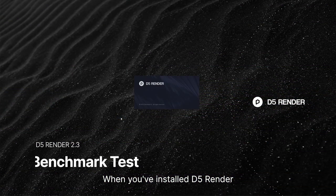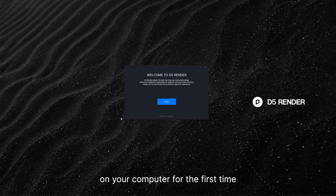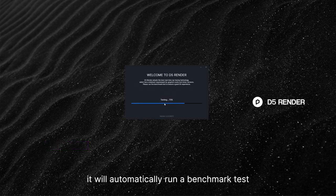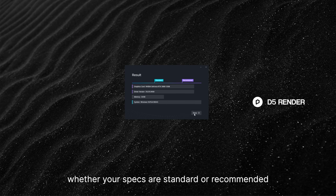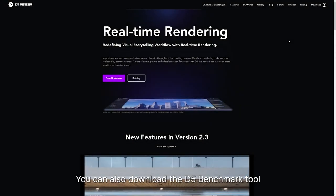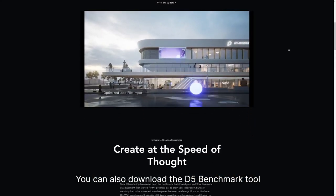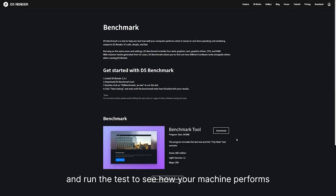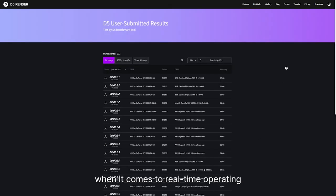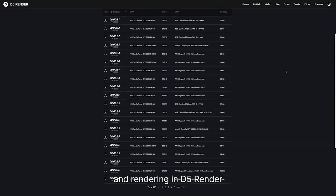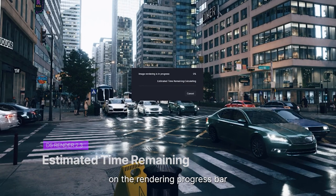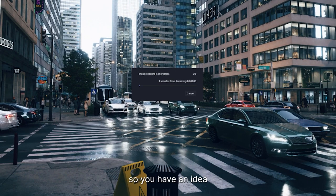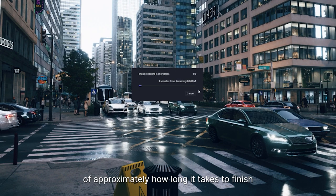When you've installed D5 Render on your computer for the first time, it will automatically run a benchmark test, after which you'll see the results — whether your specs are standard or recommended. You can also download the D5 benchmark tool from the D5 website and run the test to see how your machine performs for real-time operating and rendering in D5. You can now find estimated time remaining info on the rendering progress bar, so you have an idea of approximately how long it takes to finish.